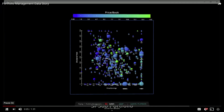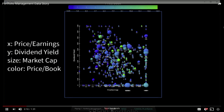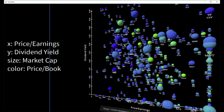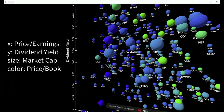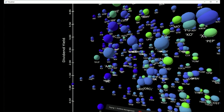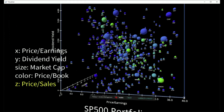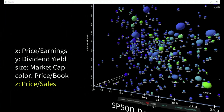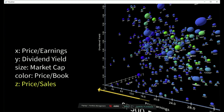Looking at stocks in the S&P 500: price-earnings is displayed on the x-axis, price-book is displayed as color from blue to green, dividend yield is shown on the y-axis, and market capitalization is shown as the size of each data point. So far, it's a standard scatterplot. We've just added the price-sales ratio on the z-axis. Now, as a portfolio manager looking for bargains, you'd be looking for stocks that are blue or low-priced book, toward the front or low-priced sales, and toward the left or low-priced earnings.